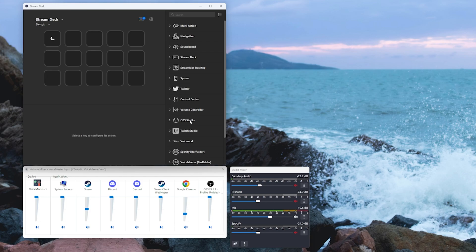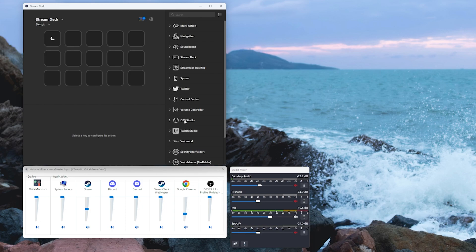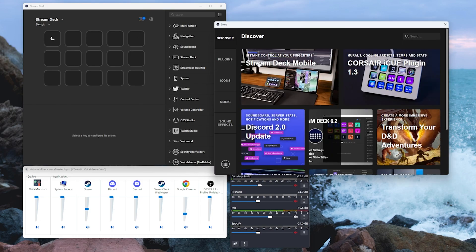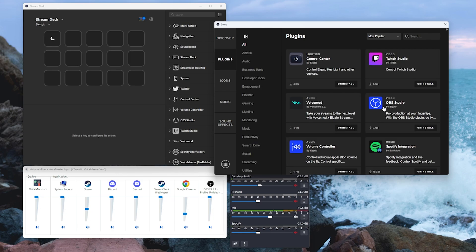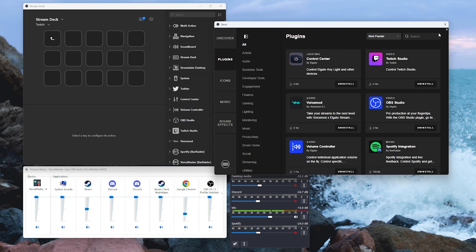The first method we're going to do is we're going to be setting faders up so that we're adjusting the volume of what our viewers hear. For this we need the OBS Studio plugin. I'm pretty sure that's a default thing with Stream Deck. If it's not, click on the application button at the top and go and choose the OBS Studio by Elgato. Make sure that's installed.